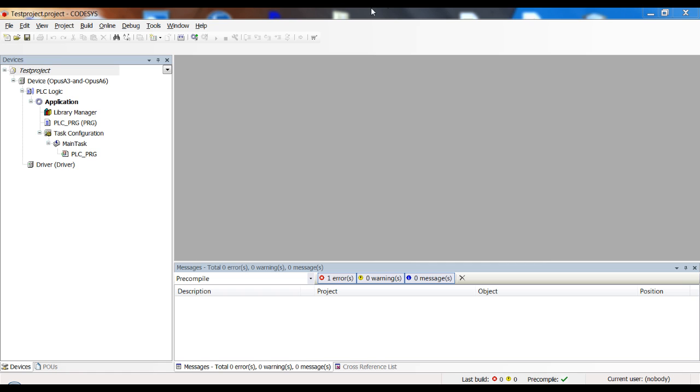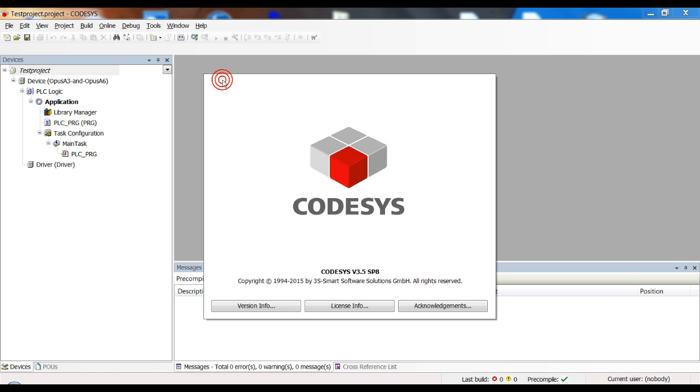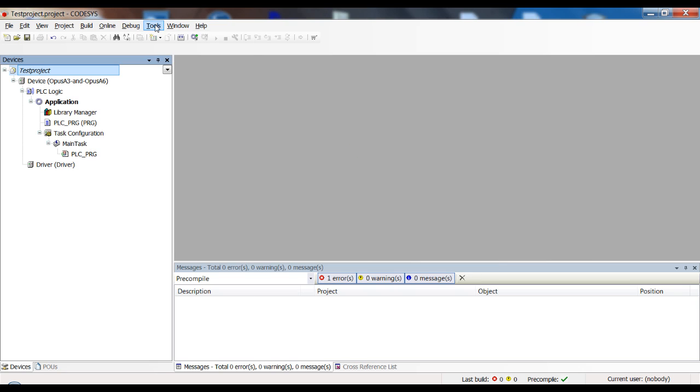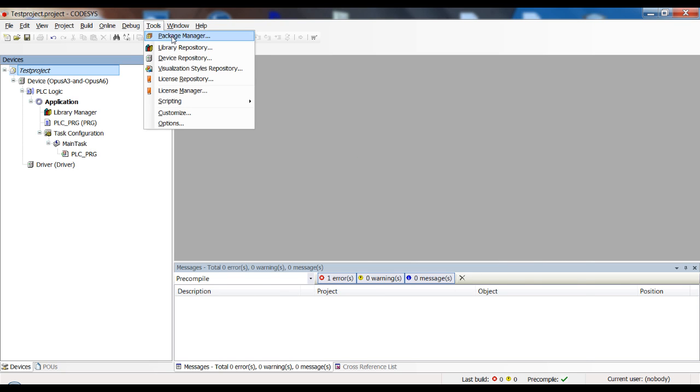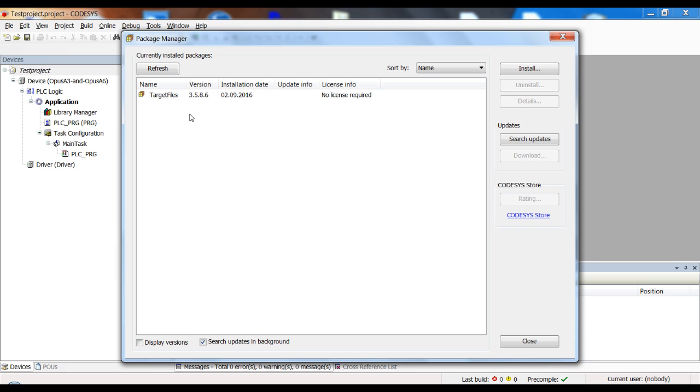My CODESYS version here is 3.5 service pack 8 and I have our package installed in version 3.5.8.6. On the device I have the same version CODESYS runtime installed together with the fitting operating system, where the version depends on the device I have.